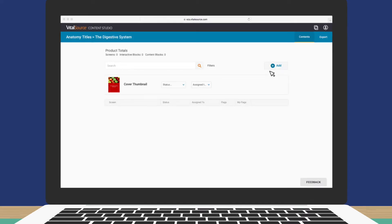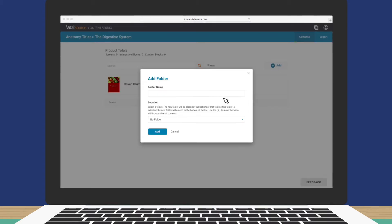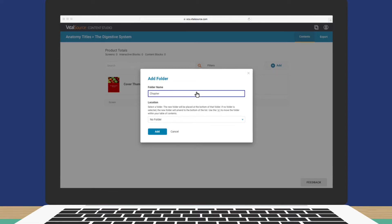First, create a new folder by clicking the Add button, then Add Folder. Folders are a great way to organize your content. Let's name this folder Chapter 1.